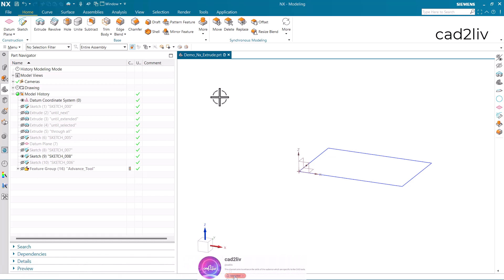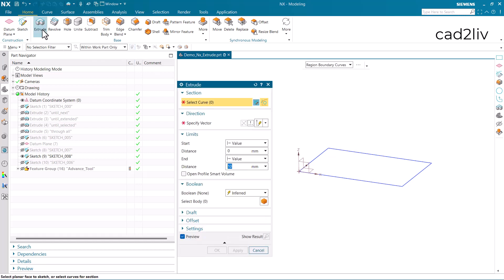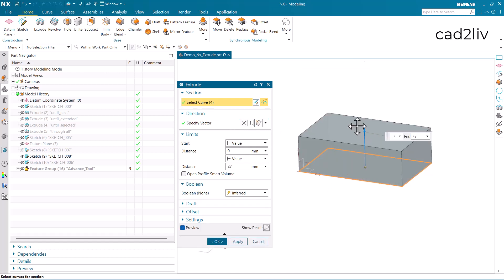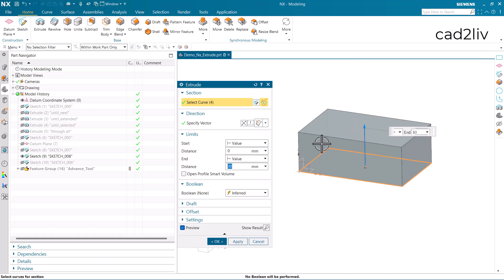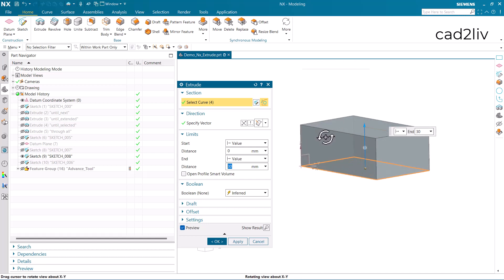Hello everyone. This tutorial is on the extrude command. The basic function of the extrude command is to offer the third dimension to a sketch entity. It will offer the third dimension to the entity so that we can have a 3D body in part modeling.